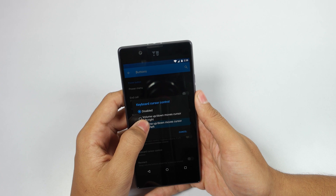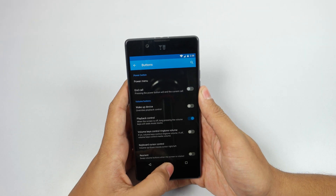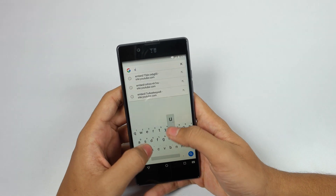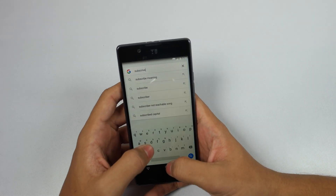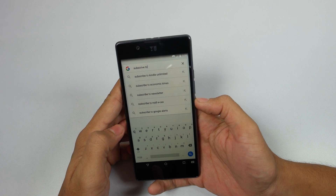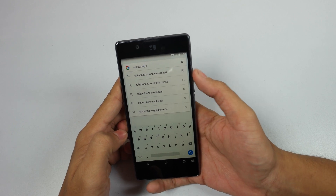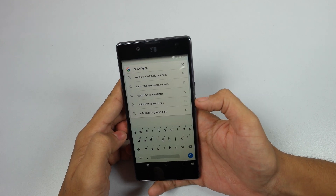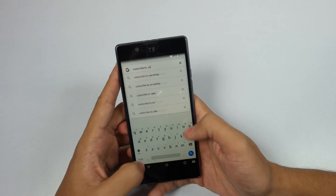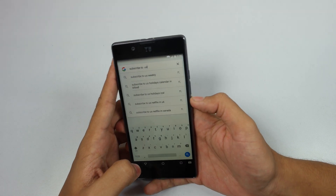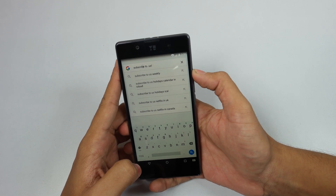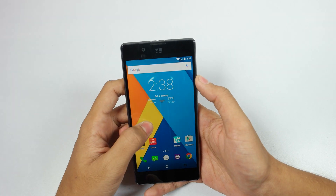Coming to the next trick: go to Buttons in Settings and then enable Keyboard Cursor Control. This is really great — as you can see, at times we often mistype something, but when keyboard cursor control is on you can use your volume keys to move up and down through your text. This is very useful.